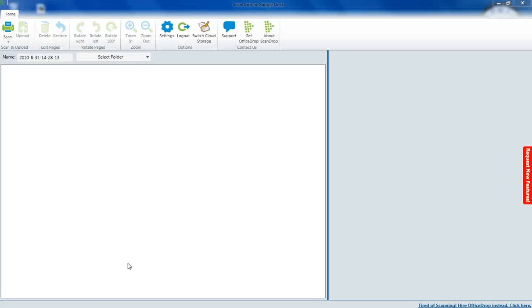Hi there, I'm going to show you how to scan directly to the cloud with ScanDrop. ScanDrop allows you to scan directly to Google Docs and view them on your Google Docs account as PDF files.